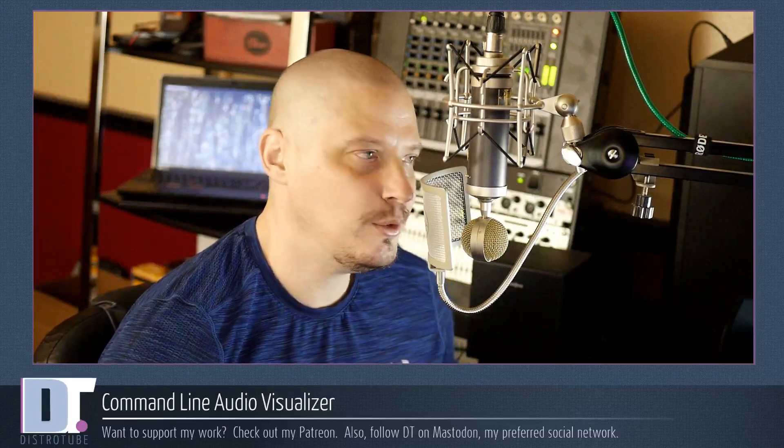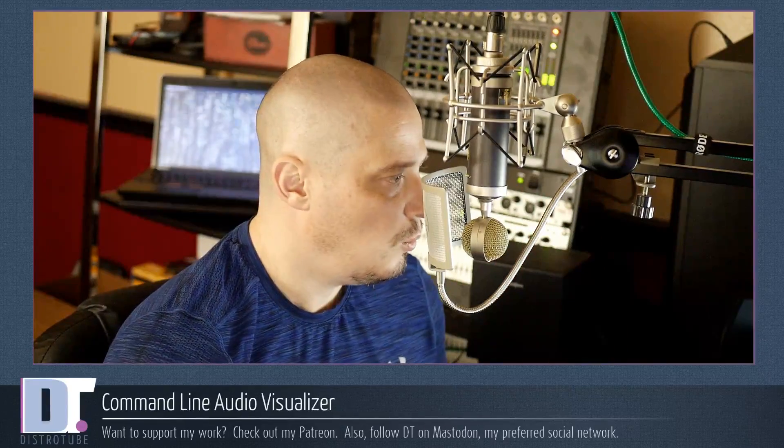Have you been looking for an audio visualizer for Linux that can interface with a variety of different audio inputs, whether it be from your MPD music player or from interfacing with ALSA or PulseAudio or with your microphone? Well, I came across this neat command line audio visualizer a couple of days ago and I wanted to share it with you guys.